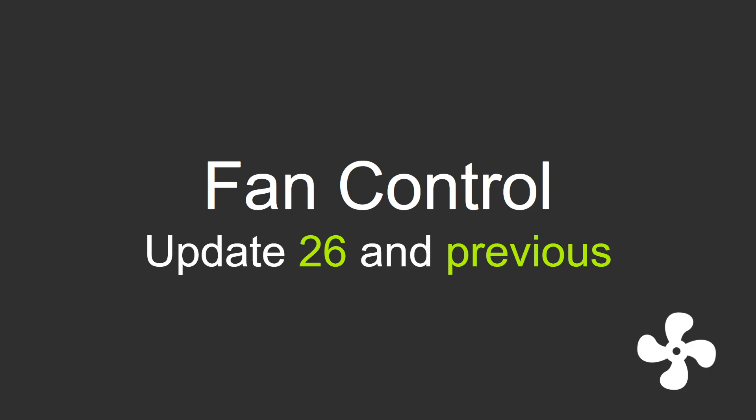Hey guys, Remy here. Today we're gonna take a look at the few new updates for Fan Control.